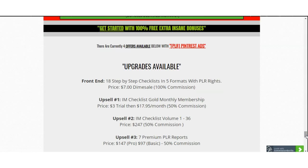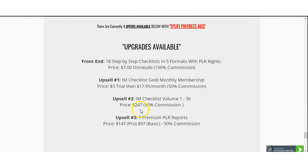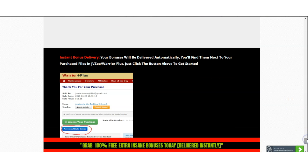You will also get Upsell #1, which is the IAM Checklist Gold Monthly Membership — a $3 trial and then $17.95 per month. That's a subscription, which I just spoke about on my bonus page. Upsell #2 is $247 — IAM Checklist Volume 1. Upsell #3 is $147 — seven premium PLR reports.